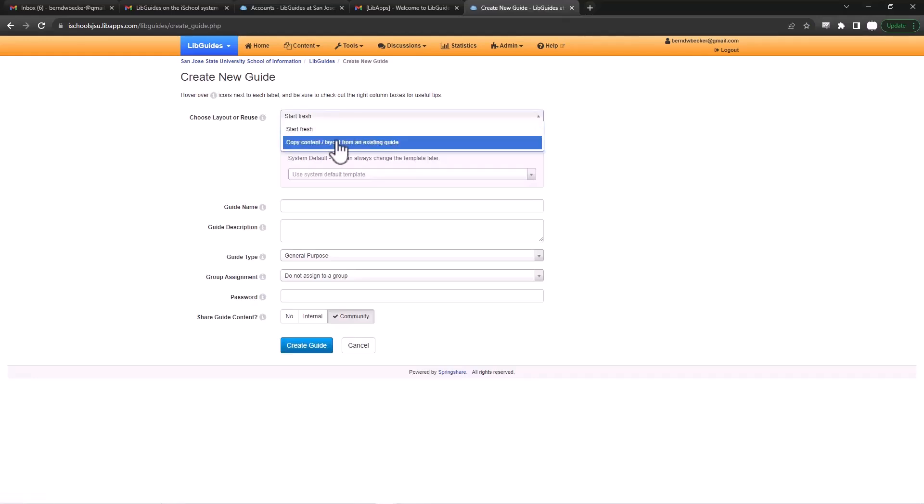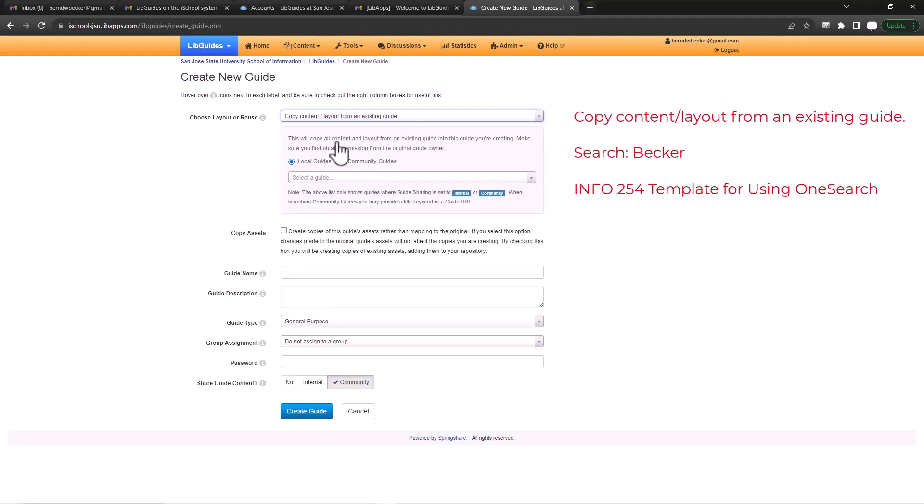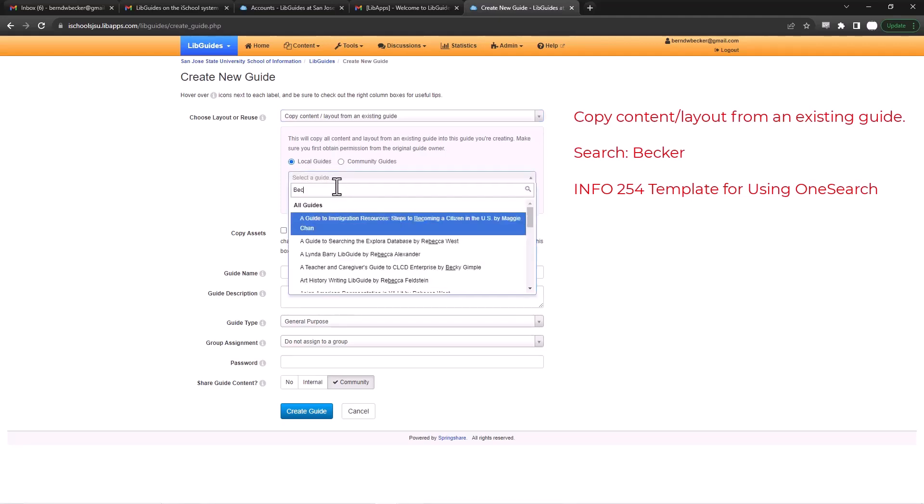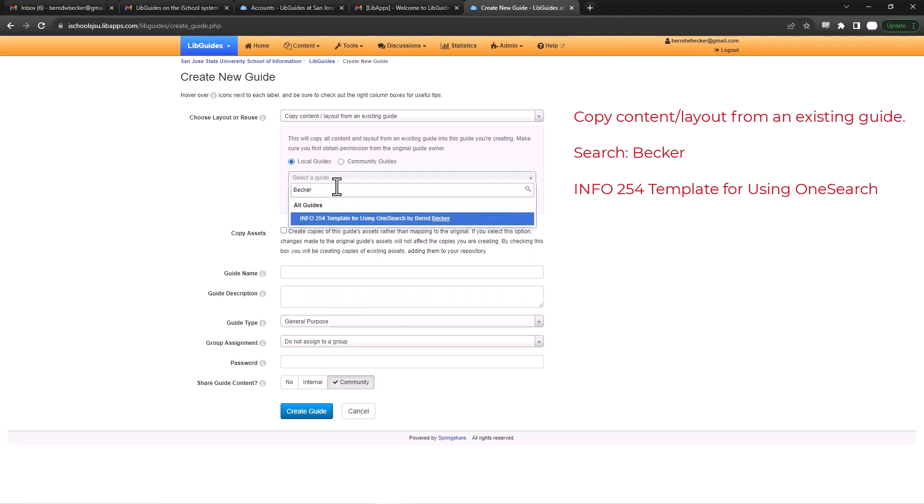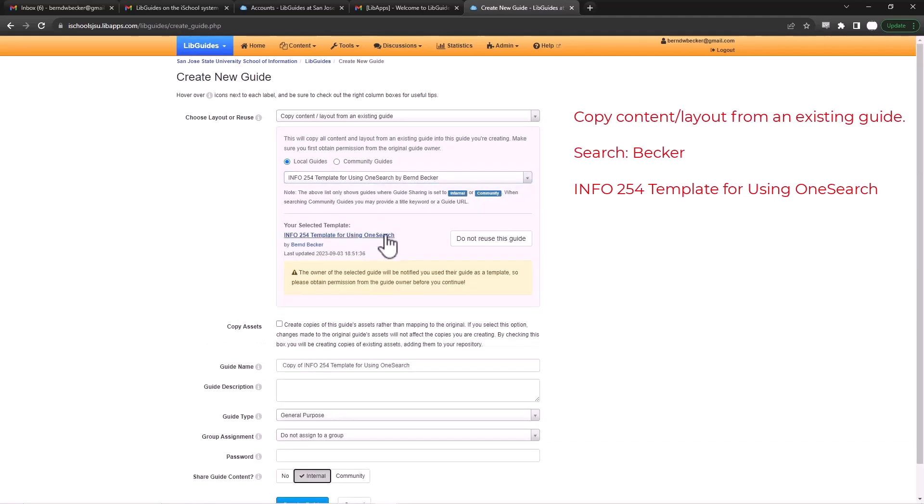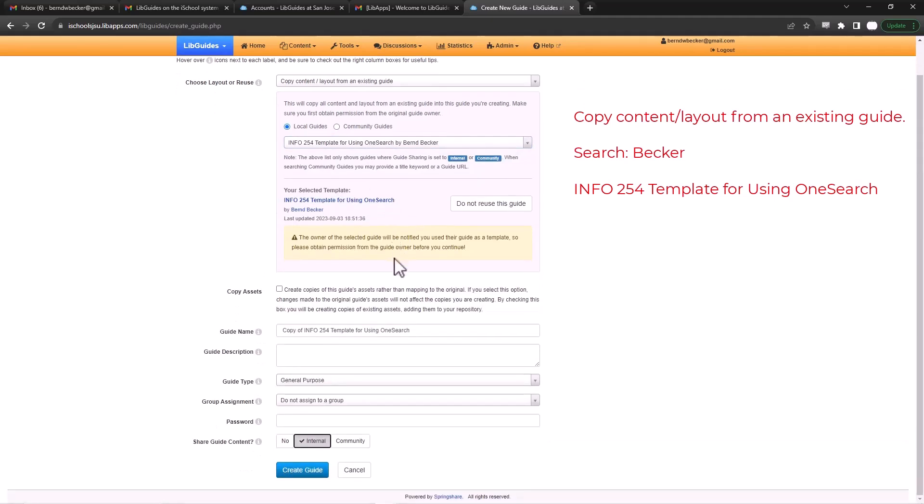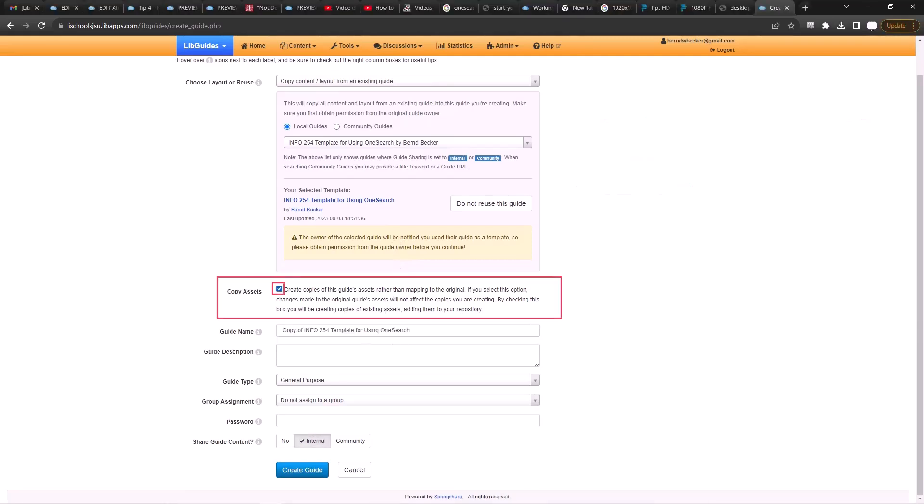You'll choose a layout. You're going to copy a template because I made a template for you. Copy content, local guides, and then type my name Becker and look for Template for Using OneSearch by Baron Becker. That's letting you know it's telling you that you're going to be using a copy of what I've provided. Please remember to click the box next to copy assets. So that means the material from the template will then become yours once you carry it over to your guide. You've got to click copy assets.